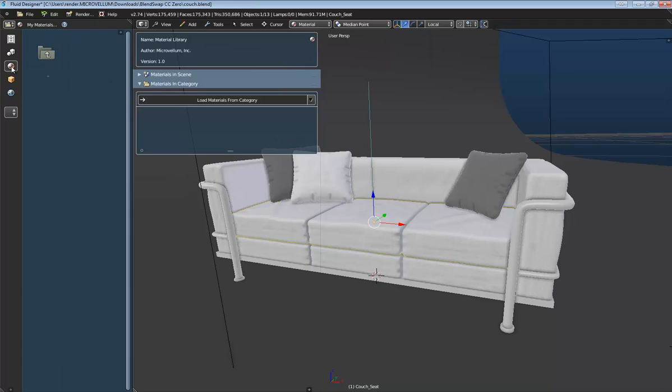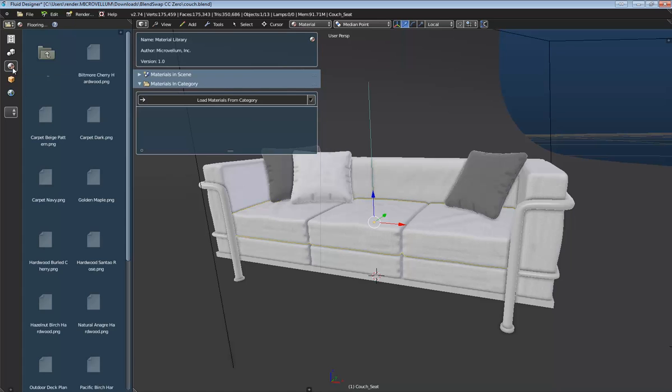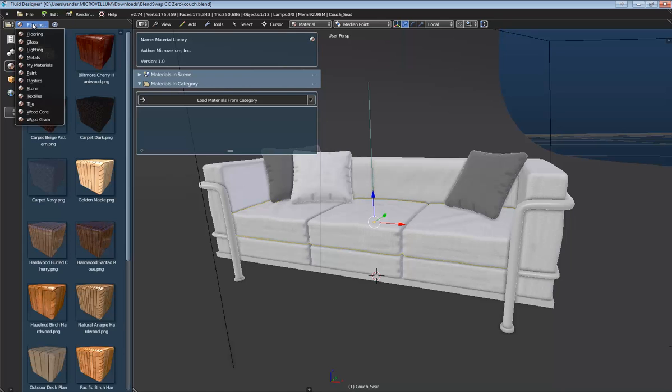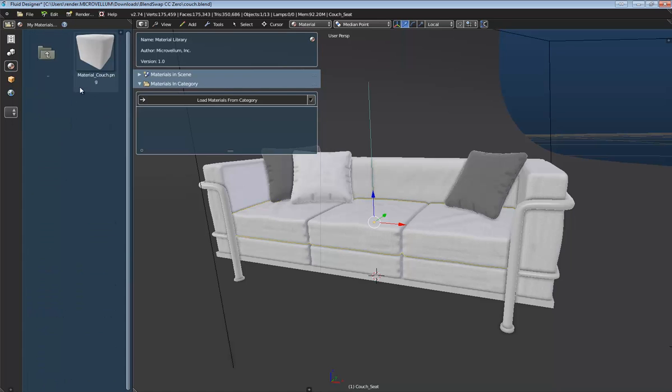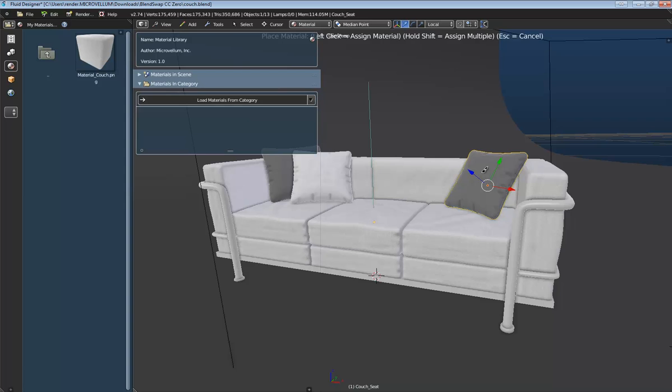And to see the material, all we need to do is re-activate this library here and go to the category. And we can see that now we have this material couch available in our library. And we can just drag this into the scene, and then we can left-click on an object, and it will assign that object that material.